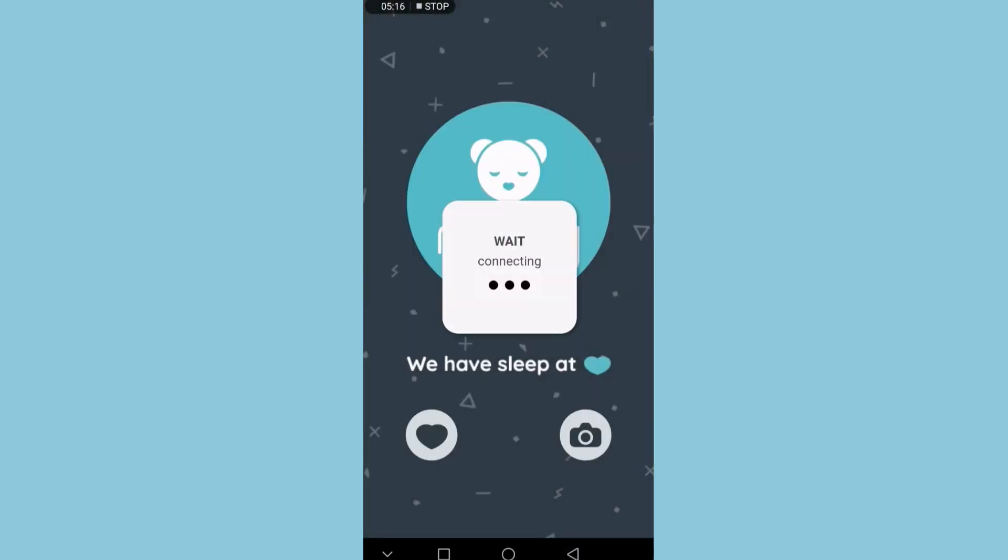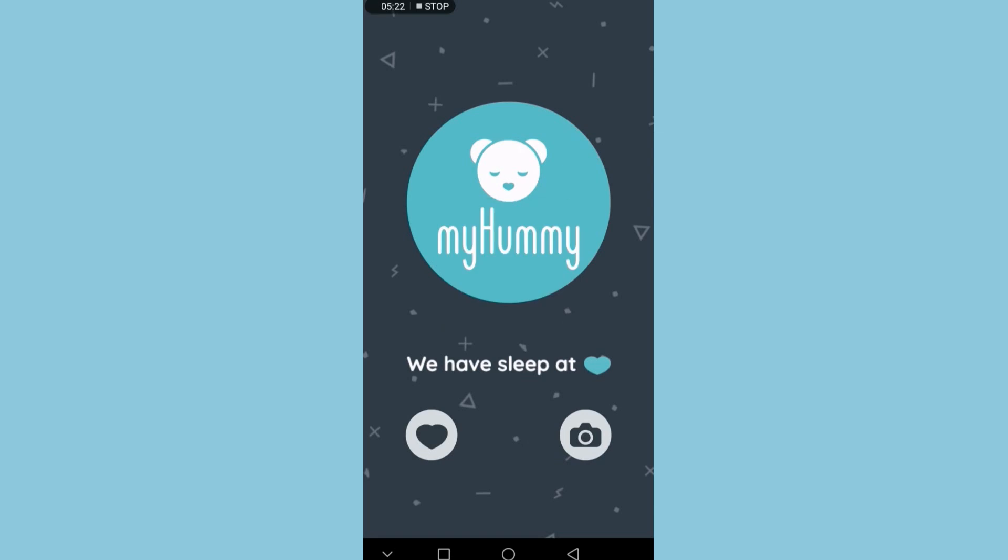So that's the app. That's just the Bluetooth connecting there.